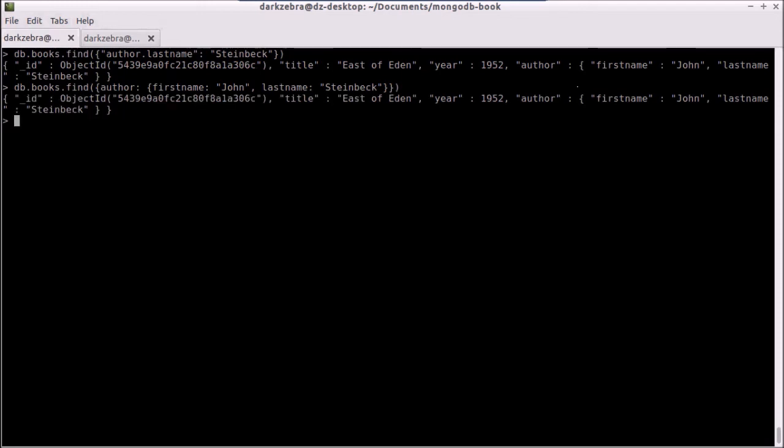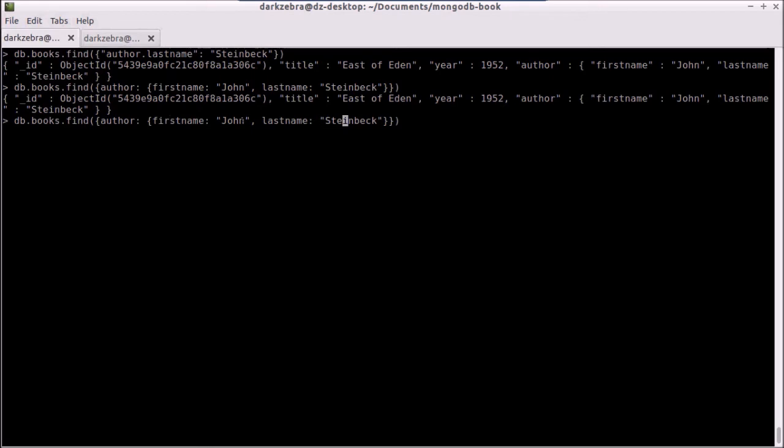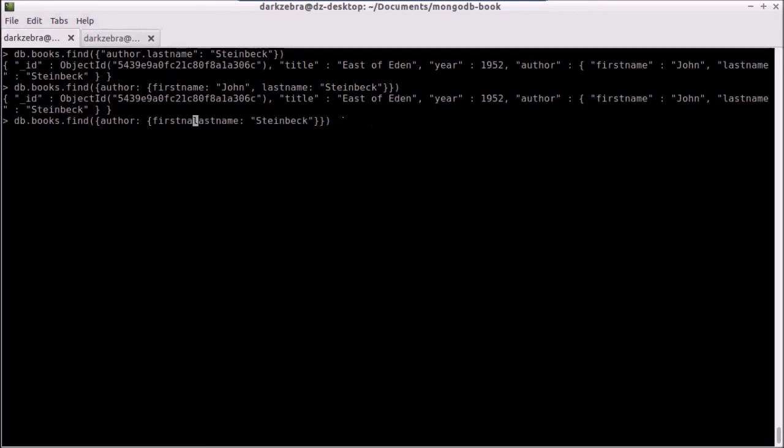So I find the same record, but the important thing here is it has to match up exactly. It means that I have to have all of the same fields and values, and they have to appear in the same order that they do in the record. So if I change this to say only include the last name of Steinbeck, I will not find any records.